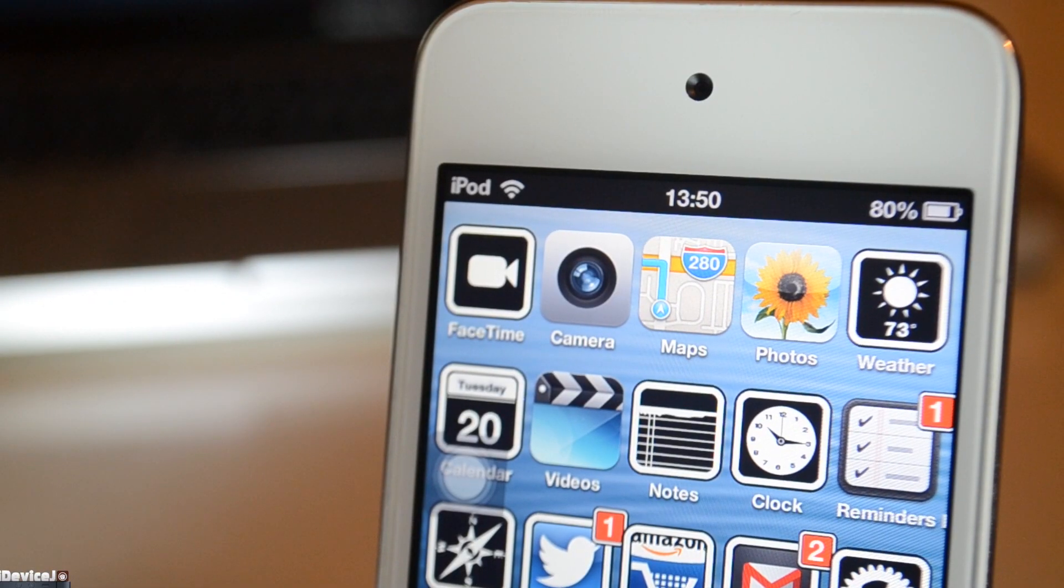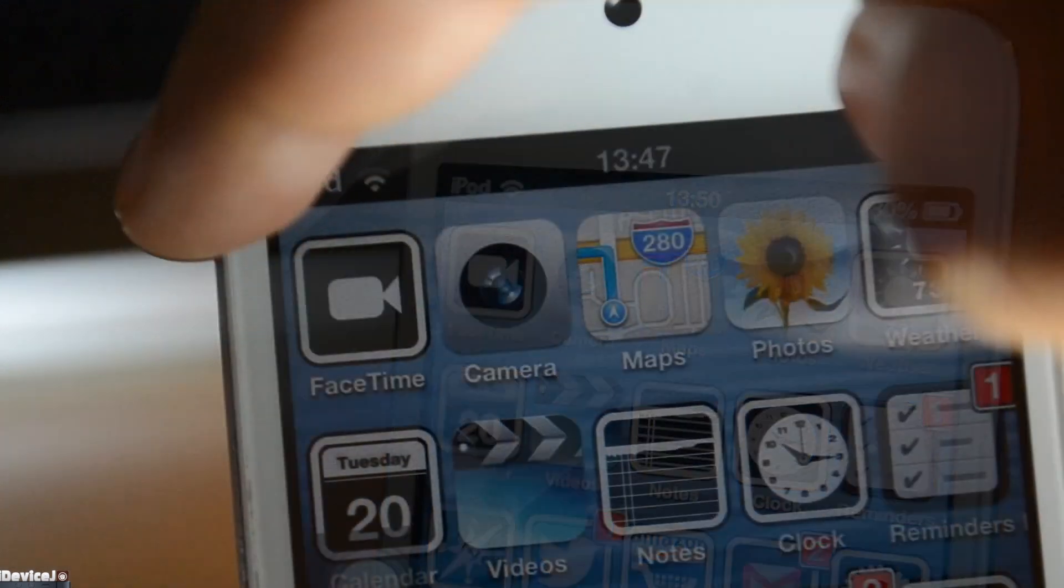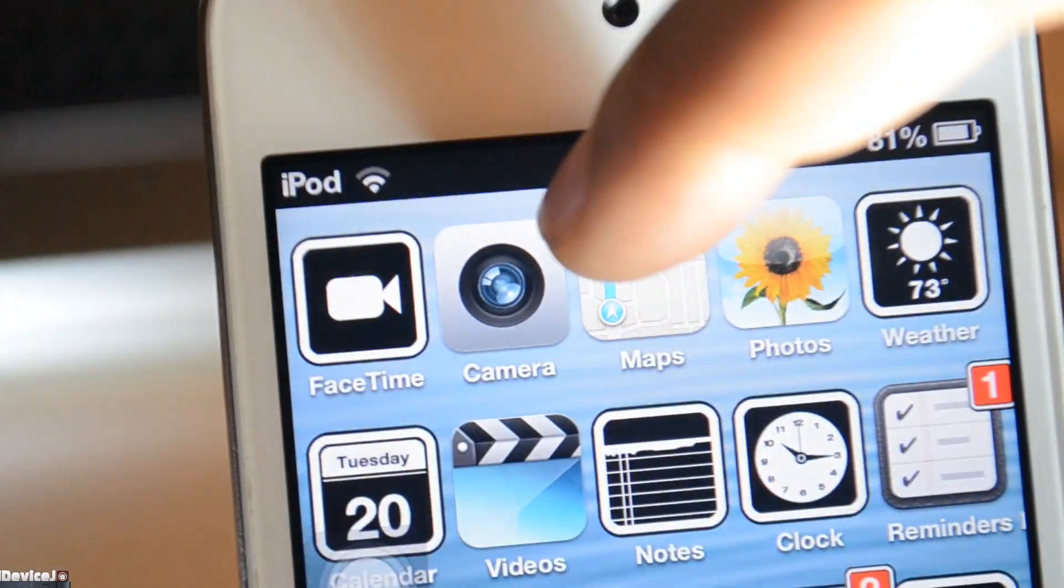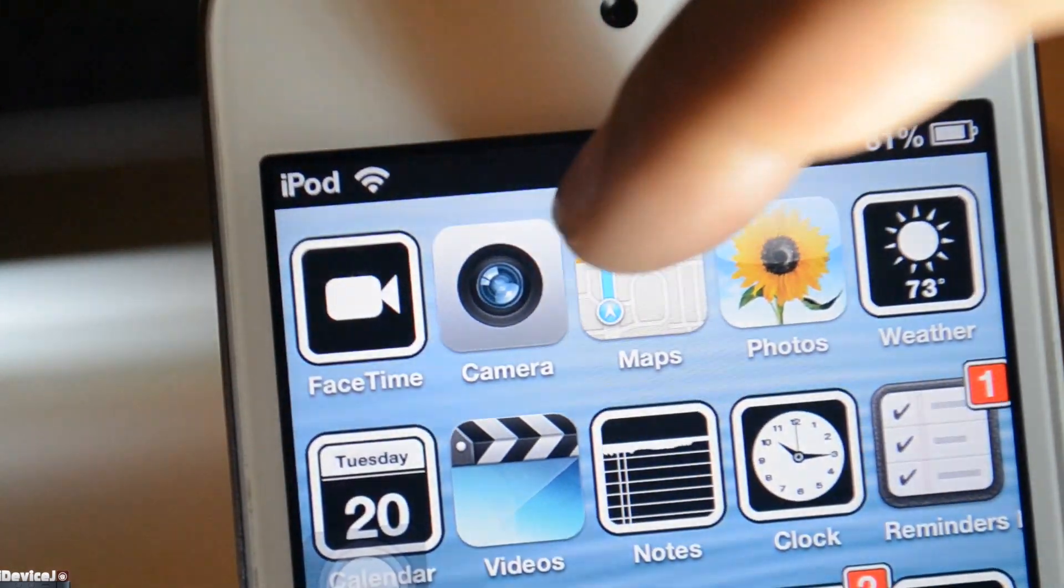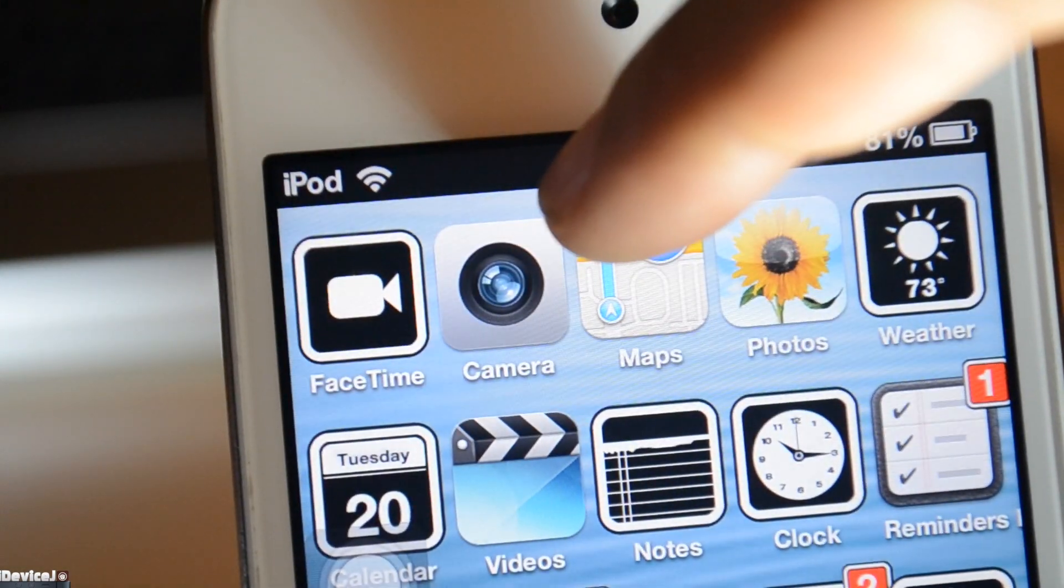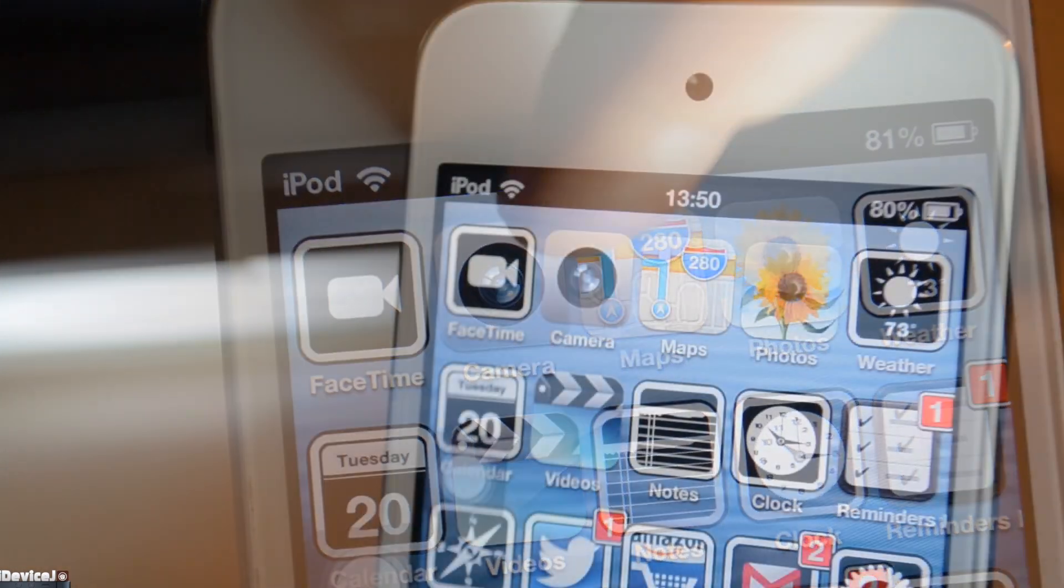I also included a bonus tweak for you guys called Swipe Bright. You just swipe on your status bar to change your brightness.